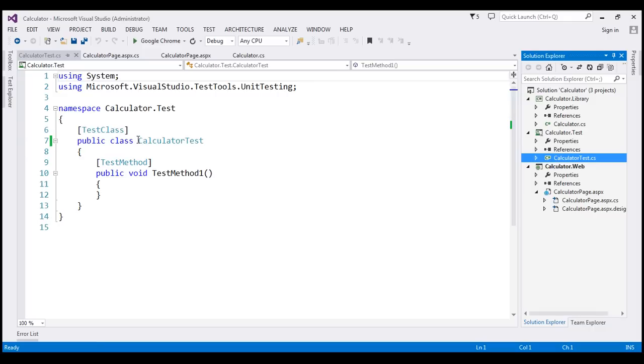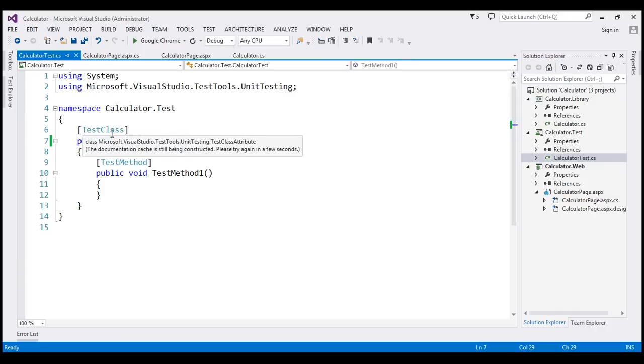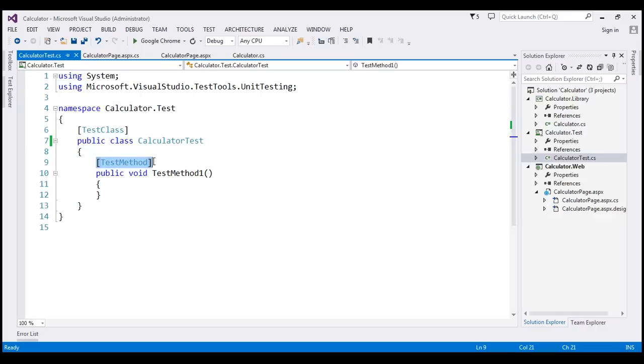The CalculatorTest class is decorated with test class, which is going to contain all our test methods. And the test method itself is decorated with test method attribute. Now look at this.